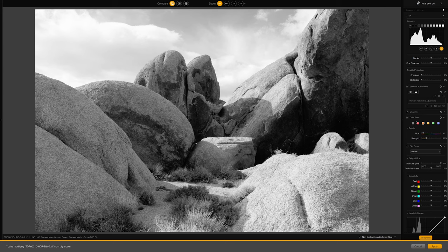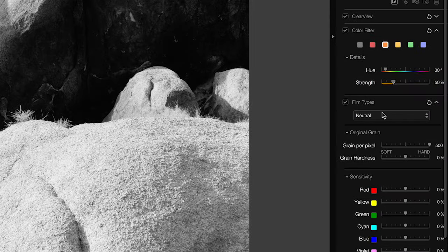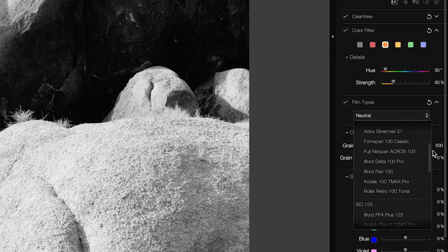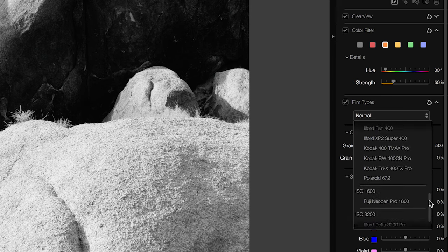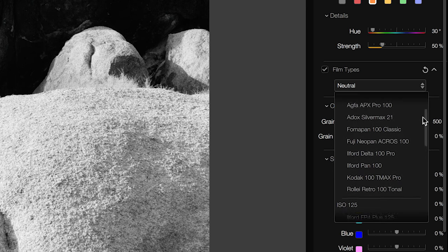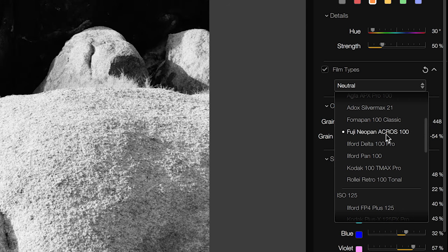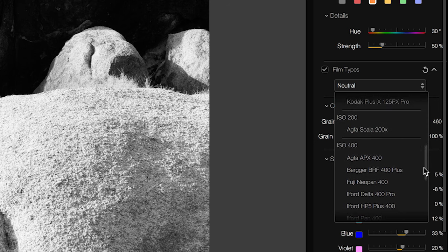With the color filter applied — or left at neutral if you prefer — the next step I recommend is the film types dropdown. By default this is set to neutral, meaning nothing has been assigned. But in here you'll find all these classic black and white film stocks organized by box speed: 800, 400, 200, 125, 100 ISO, with brand names you'll recognize like Fuji, Ilford, Kodak, and others.